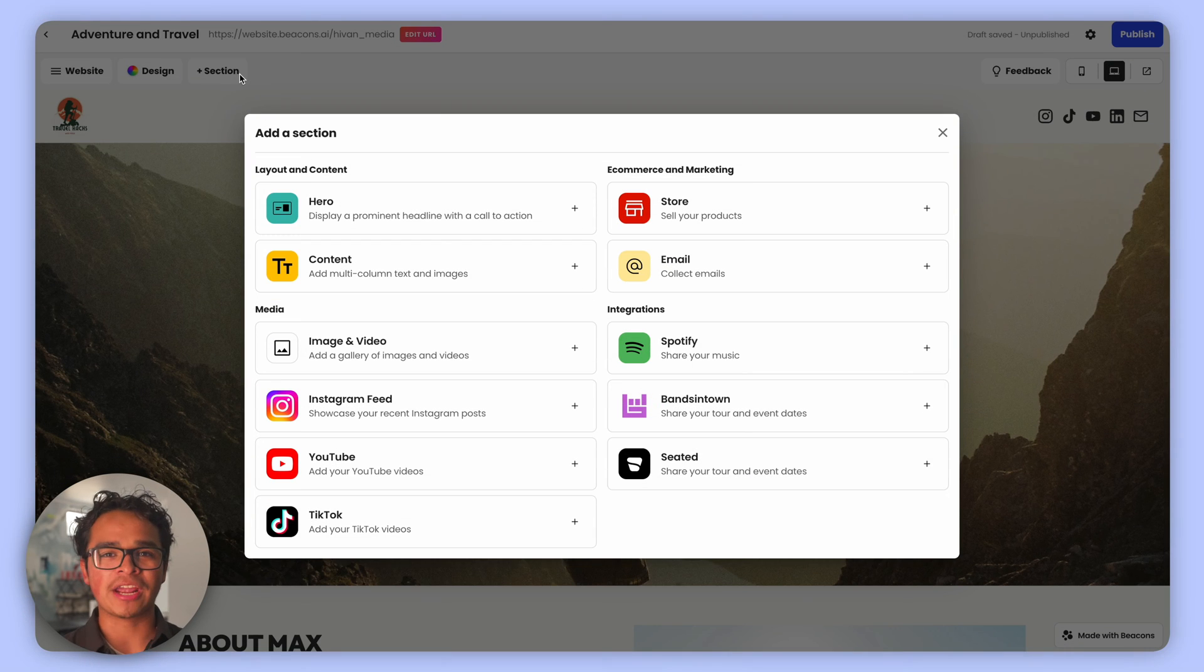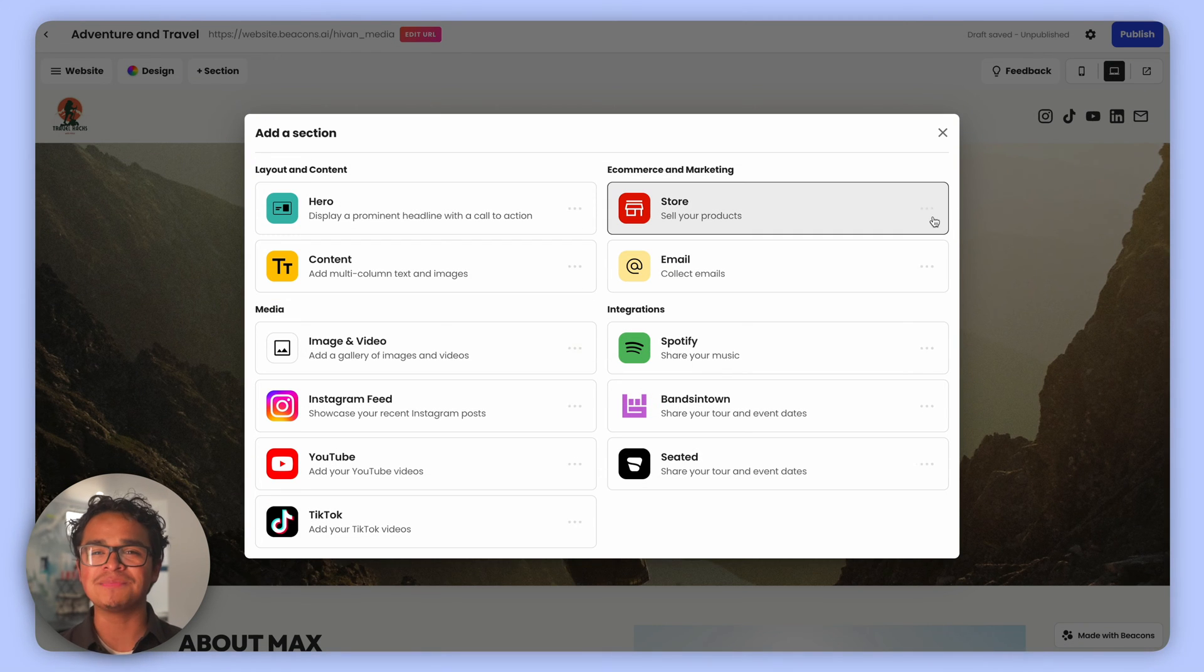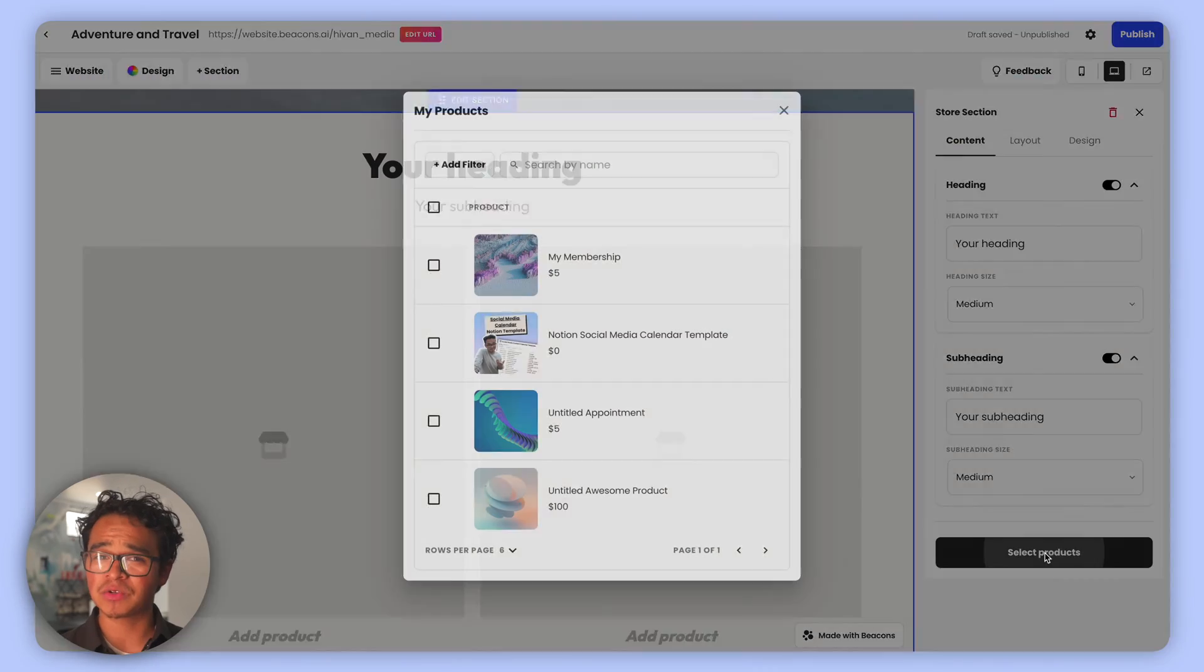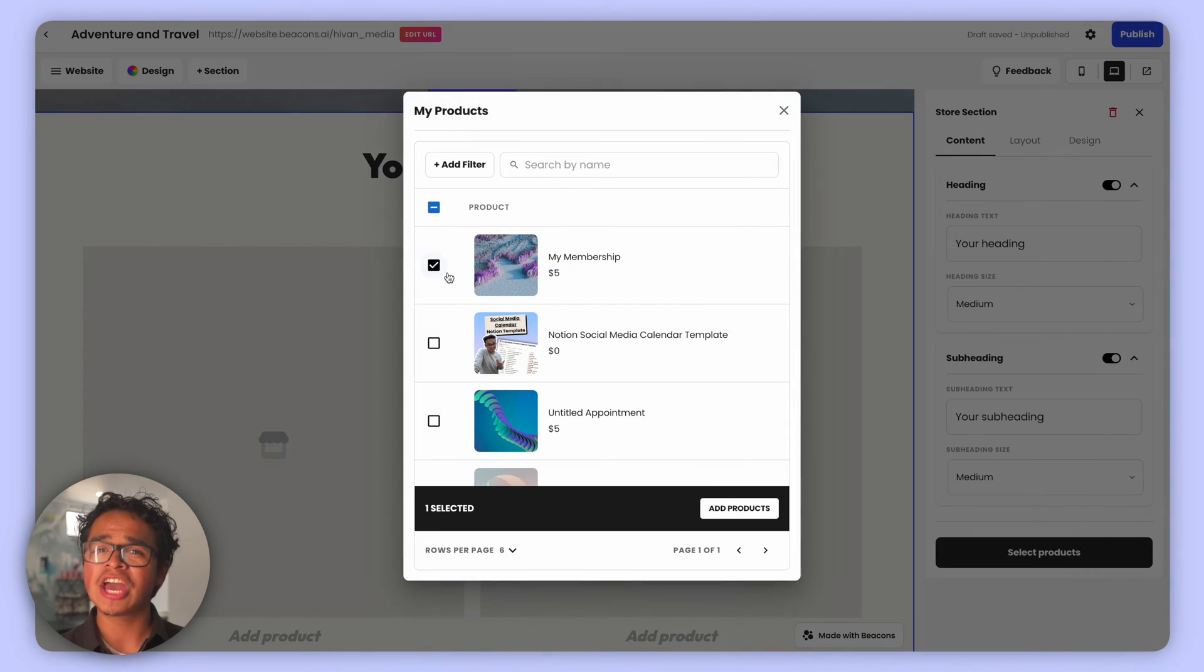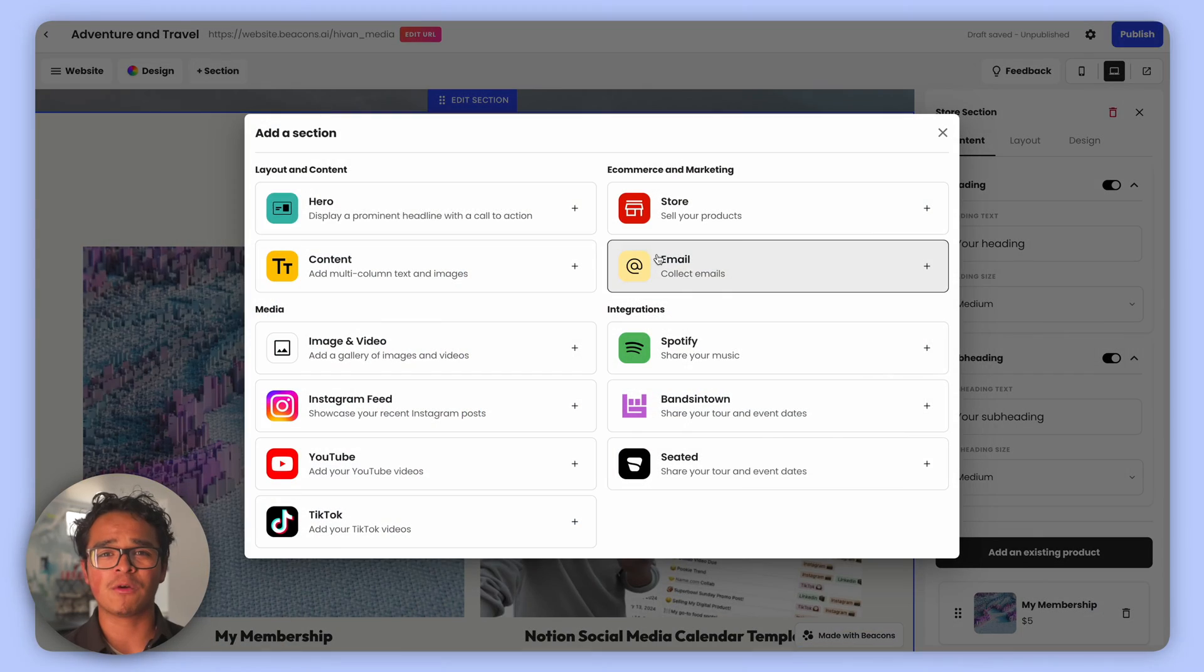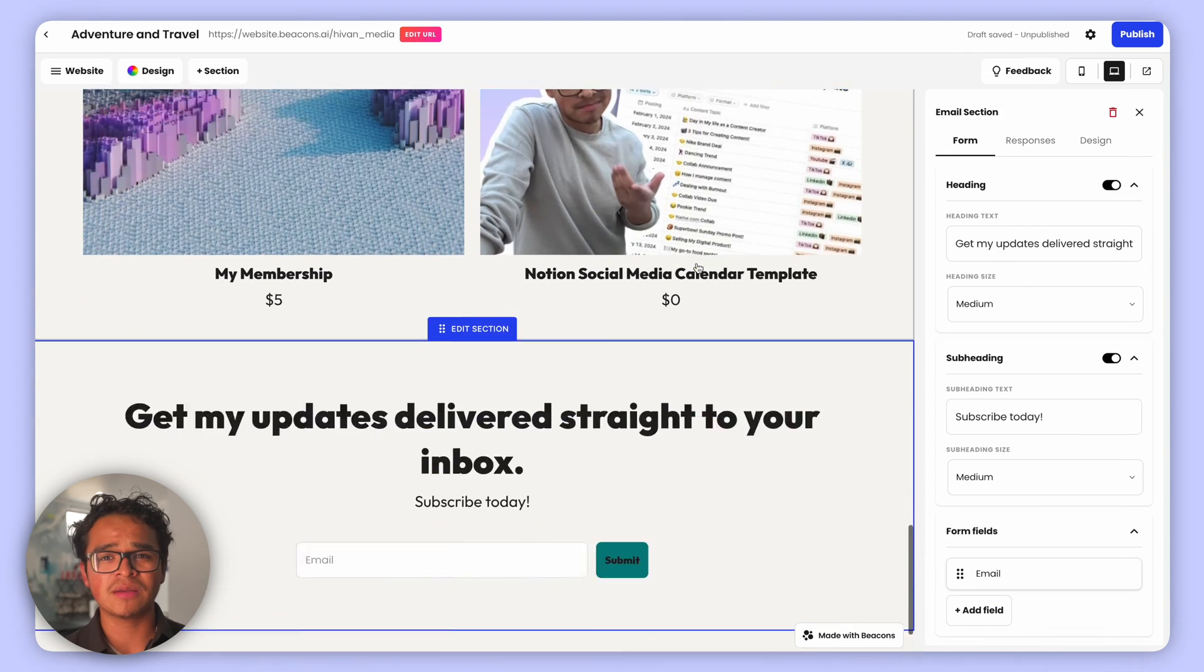E-commerce and marketing - this is where the magic of all things Beacons happens. If you already have store items on Beacons, you can easily pull that in here. Similarly, if you want to add more followers to your email signups, you can on your website as well.